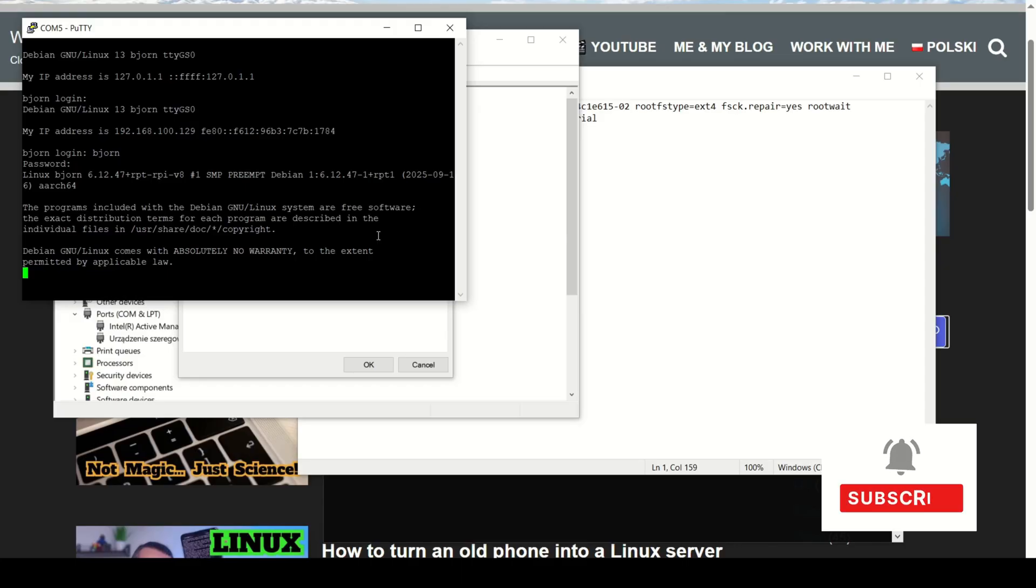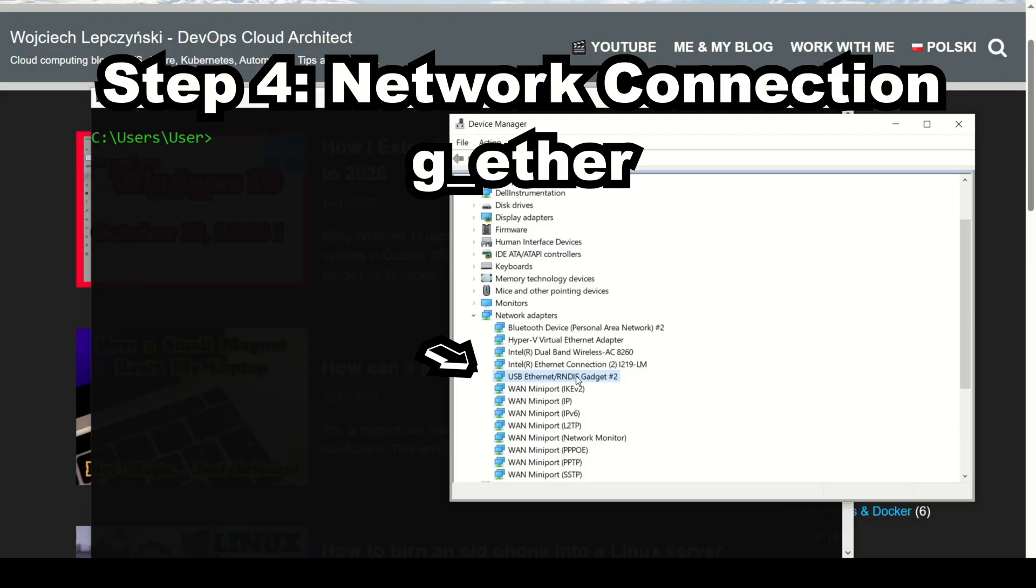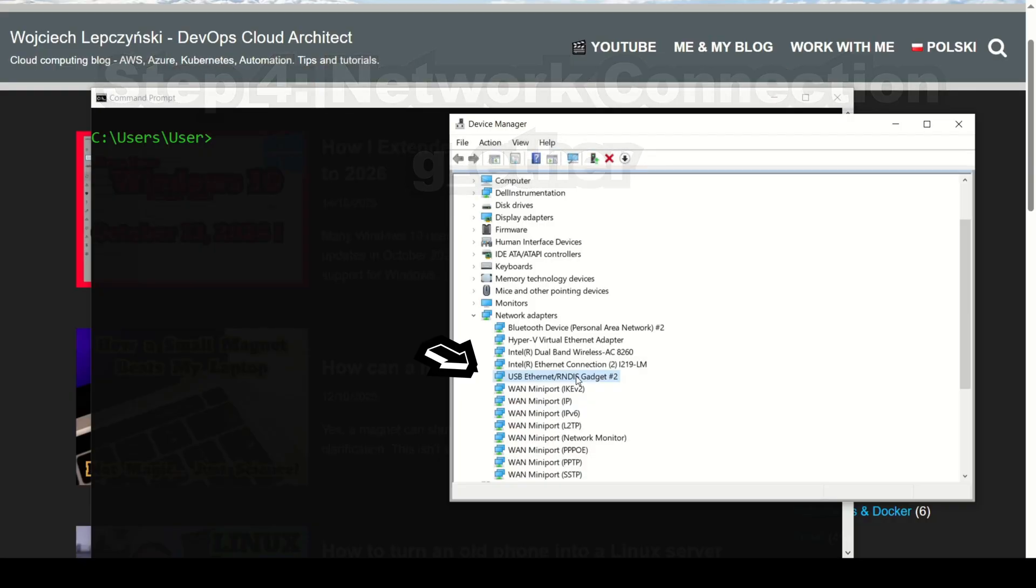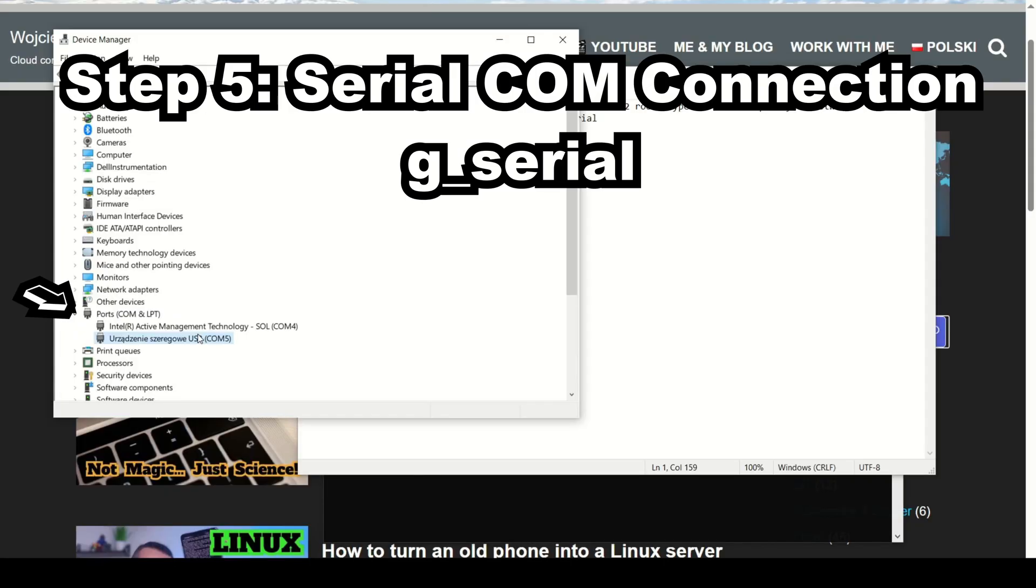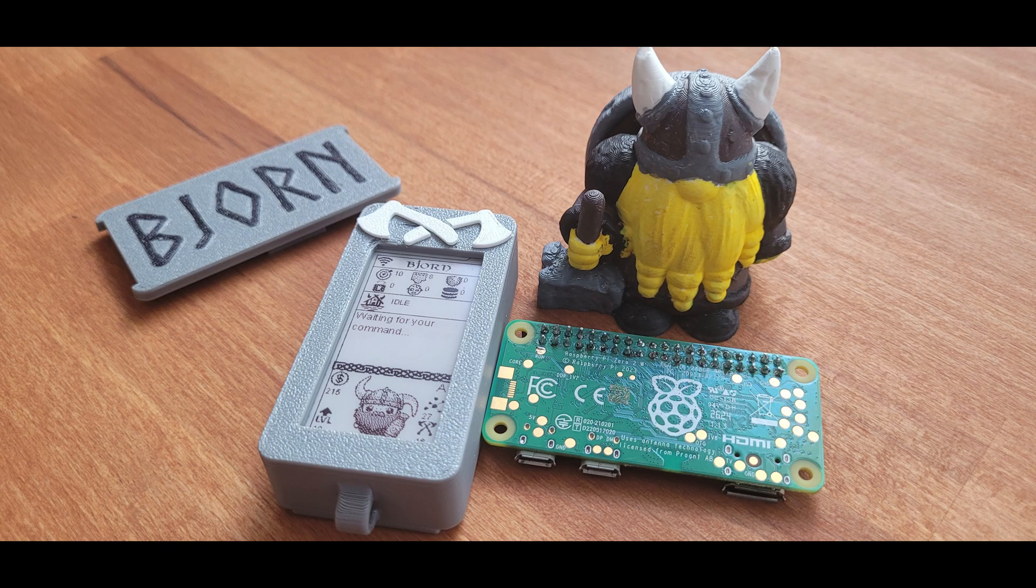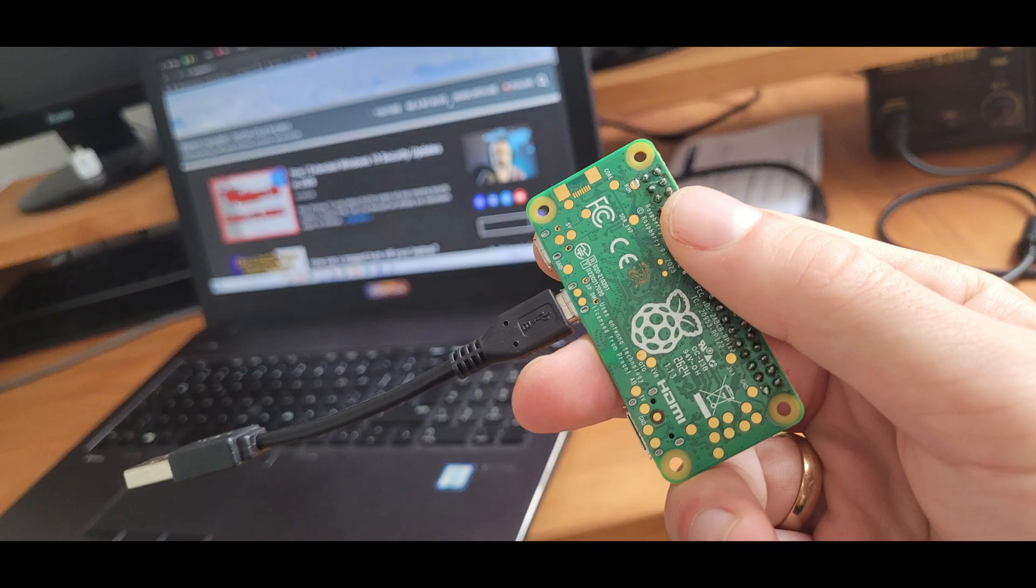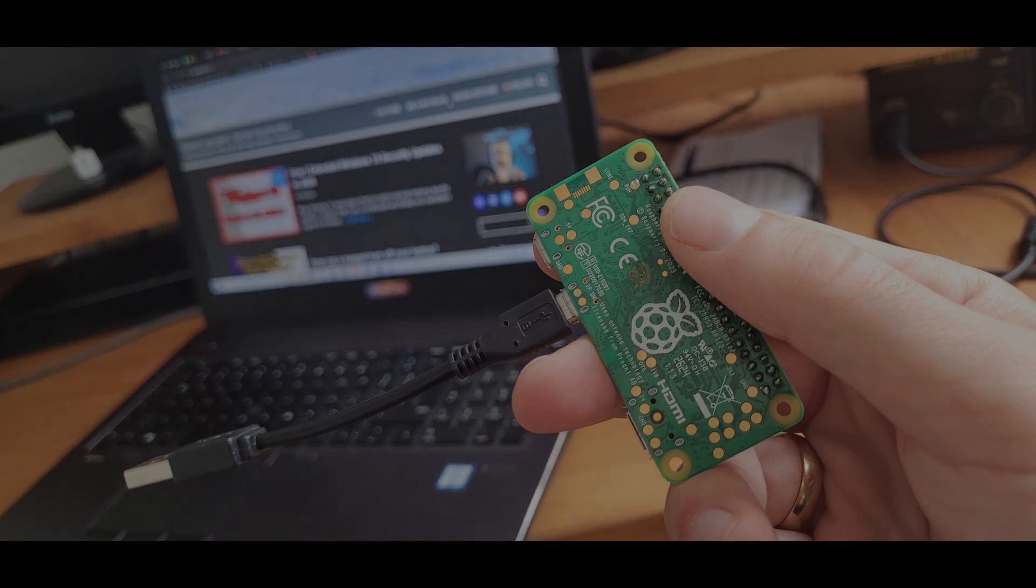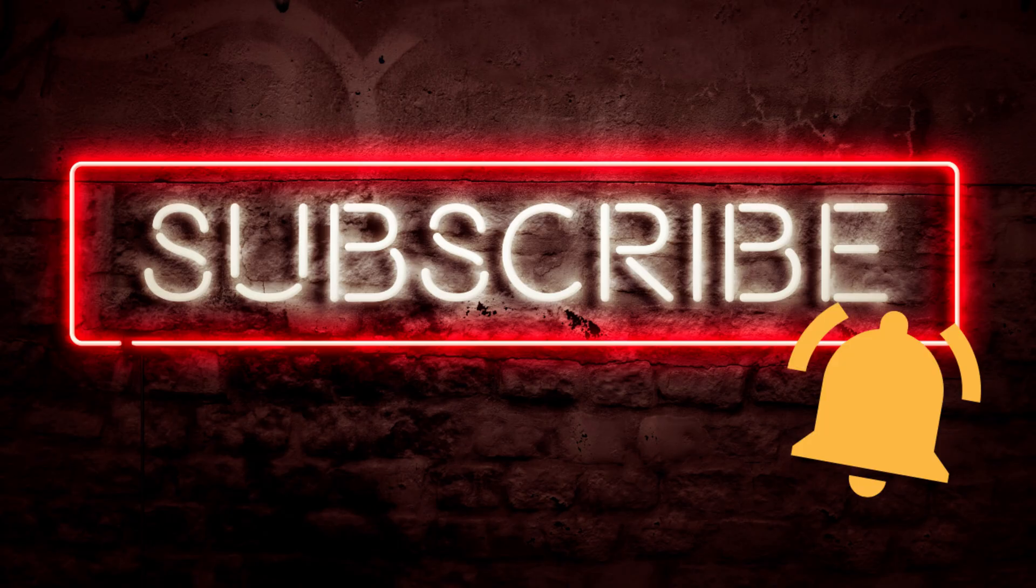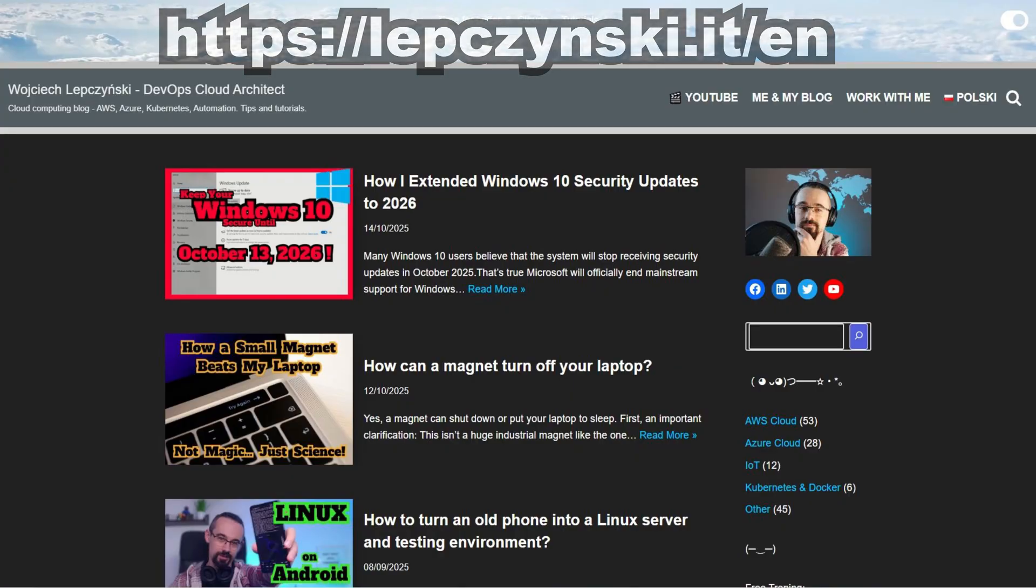And that's it. We just connected a Raspberry Pi to a PC using only a USB cable, and we did it in two different ways. As a USB network device connecting via SSH, and as a serial console connecting via COM. This method works perfectly with Pwnagotchi and standard Raspberry Pi OS. If this video helped you, like, subscribe and don't miss new episodes. Of course, you can also find this tutorial on my blog. Thanks for watching and see you in the next video. Bye.